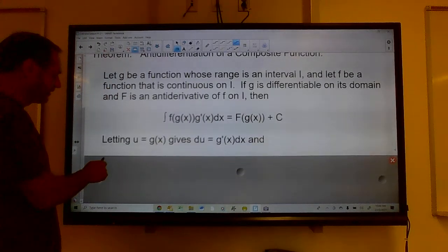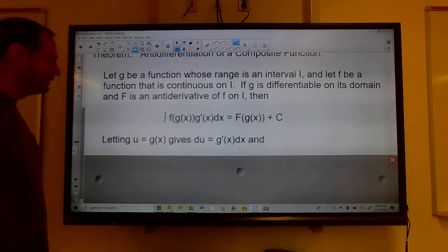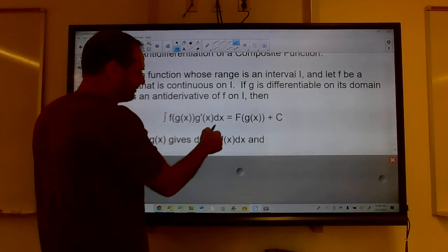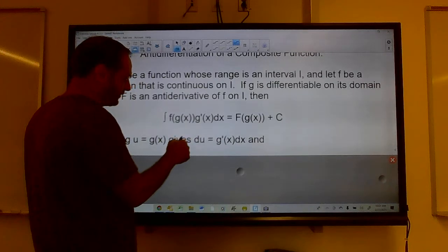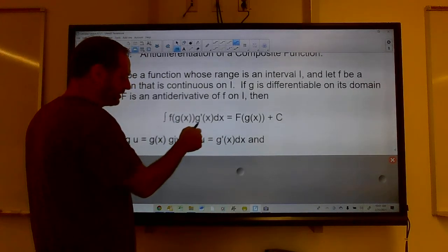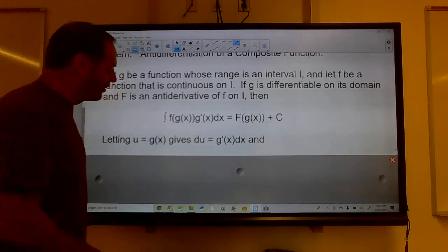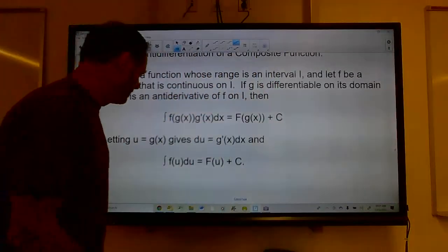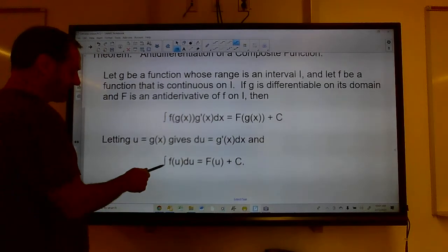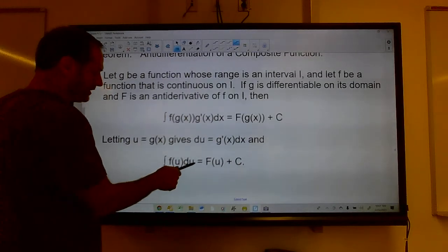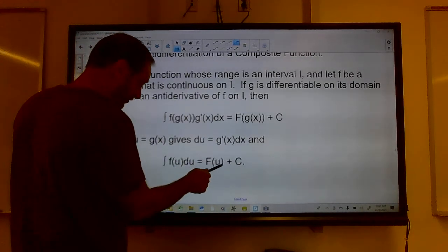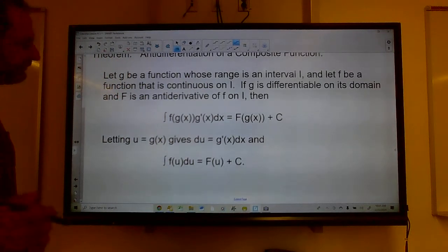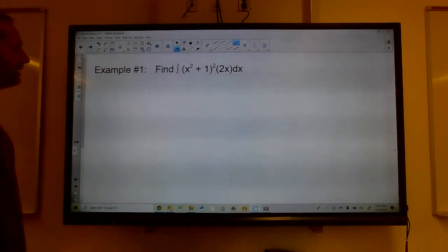Here's what we're going to do. We're going to let u equal g of x, and then figure out what du is. Du is going to be the derivative of g of x, so we get g prime of x dx. Then the integral of f of u du is big F of u plus C. You'll see how this goes when you see a couple of problems.